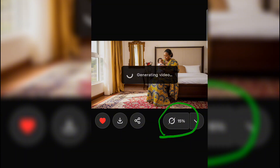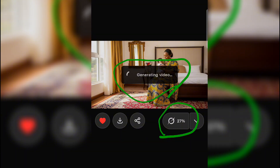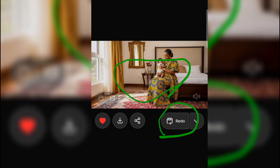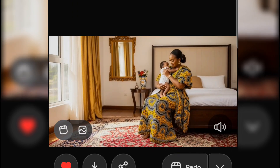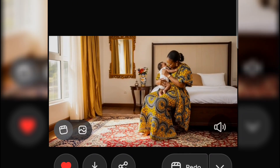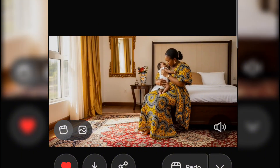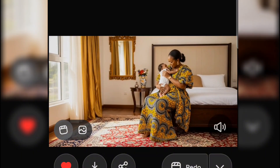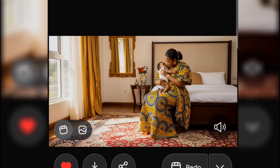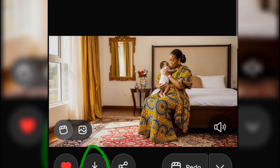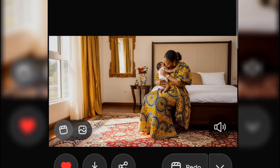One crazy thing about this particular AI is this: once you've selected, it is automatically going to convert it to video without you even giving it any prompt. It's already converting — generating video at 15%. Let's exercise patience and see the result. And one other crazy part: if you are doing anything with this particular Grooke AI, you are not going to get any watermark. The image is ready — just look at it. This is how realistic this is. If you want to download, just tap on the download button.